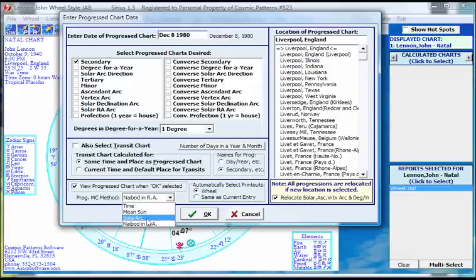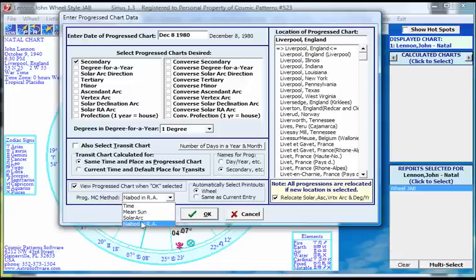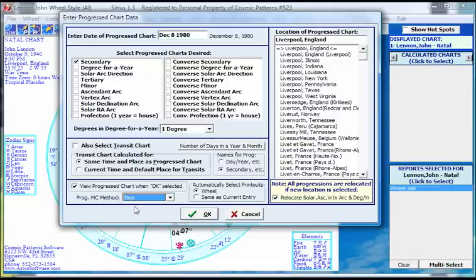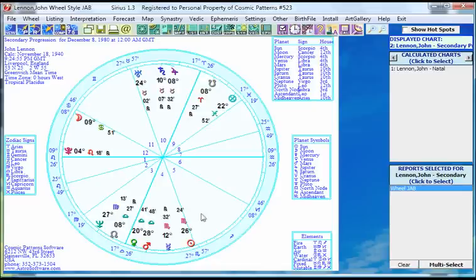I click on progression for December 8, 1980. I won't relocate it — I'll leave it Liverpool. There are these last two choices for how to progress the midheaven, and the way you progress the midheaven affects all the house cusps. You can use Nabot in RA — that's a common choice — and Solar Arc. These are very popular choices. I'm going to select 'time,' which means do the progression according to the strict day-equals-a-year rule without any additional rules.